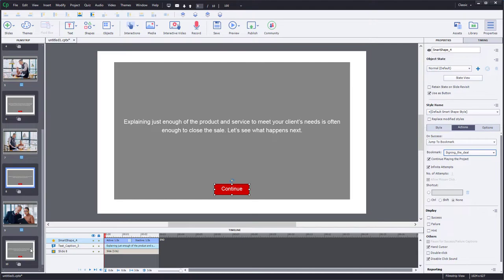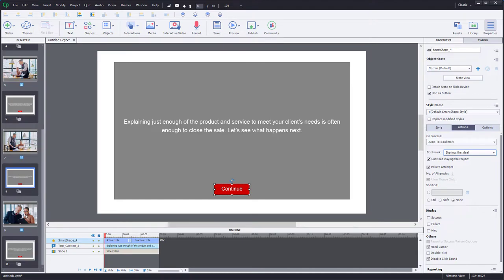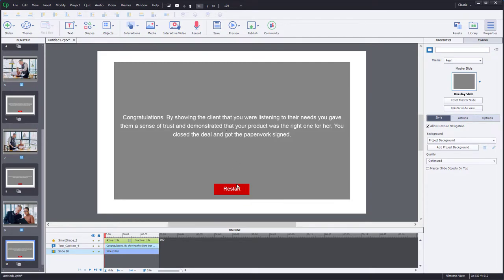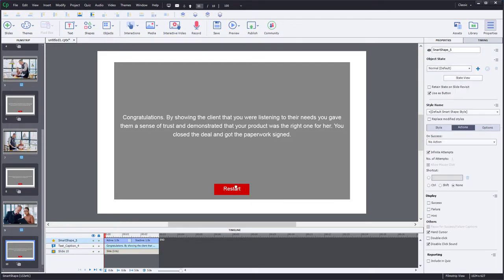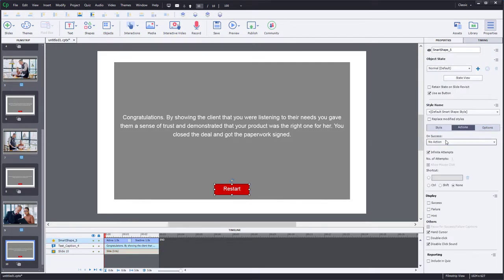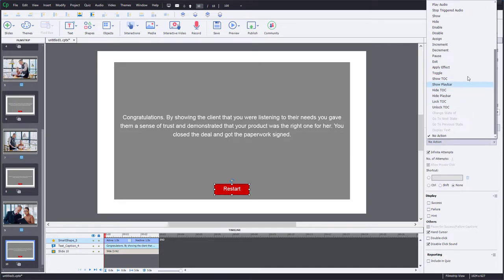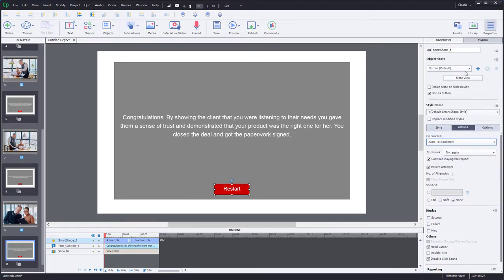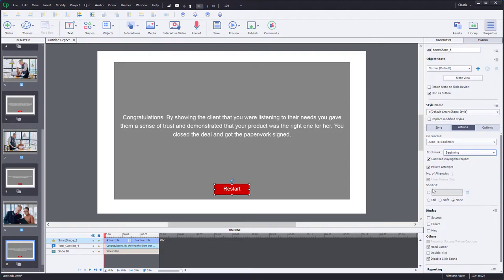Now on that final video, we also have another overlay and if they wish they could restart this. So I'm going to set that up to jump to bookmark, in this case not try again but the very beginning of the entire interaction as well.